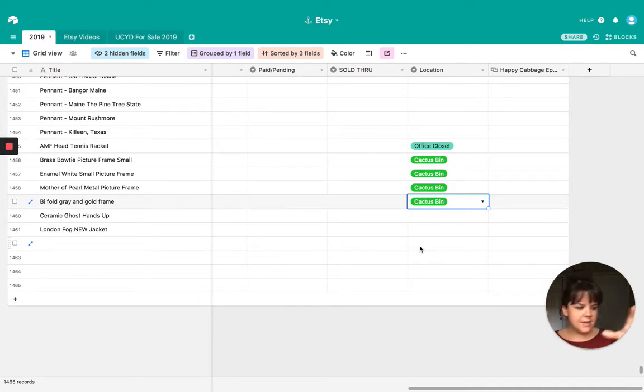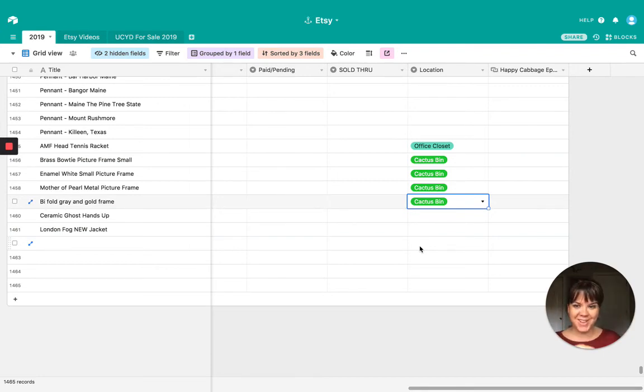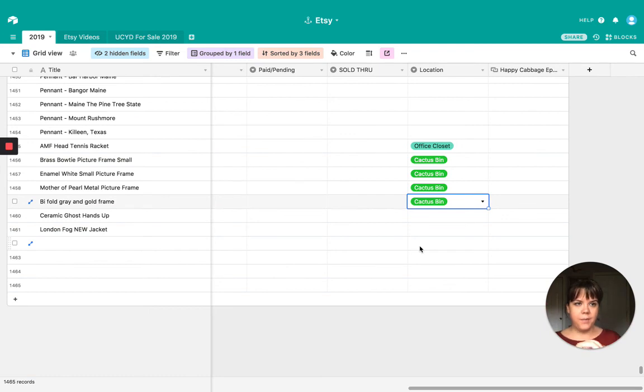So guys, that is it. I'm going to go do a quick haul video with all of these goodies, plus a lot more that I found over the last couple of days. So, yeah, join me in that next video. Bye.